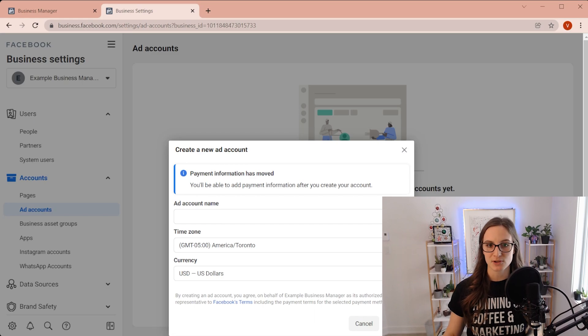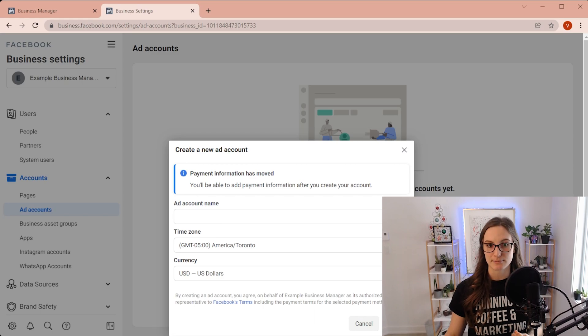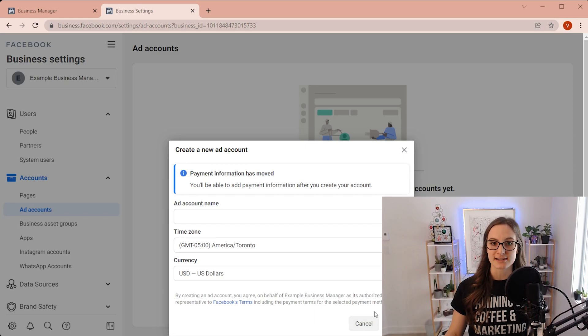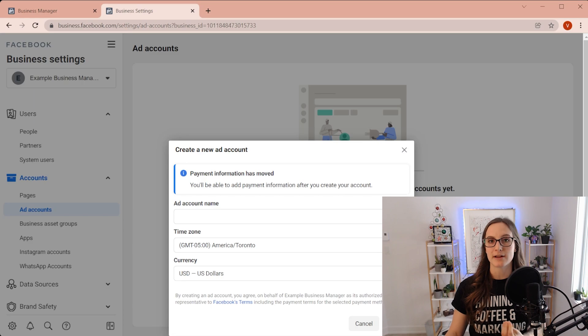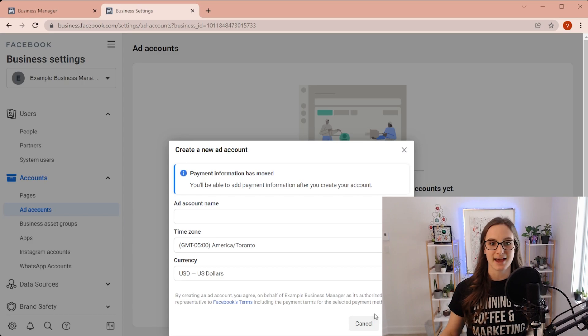Set the time zone. This is really, really important. And also set the currency to whatever currency you're going to be running your ads in as well.